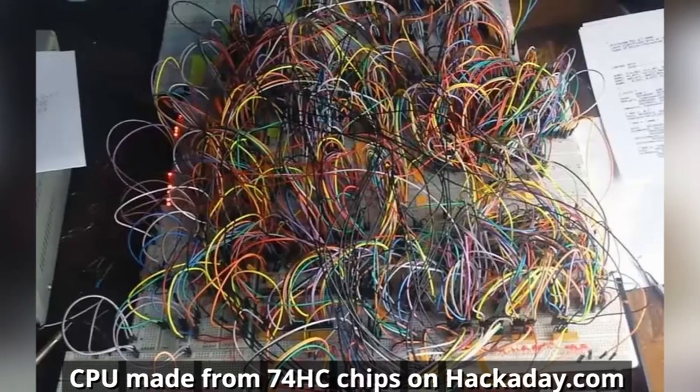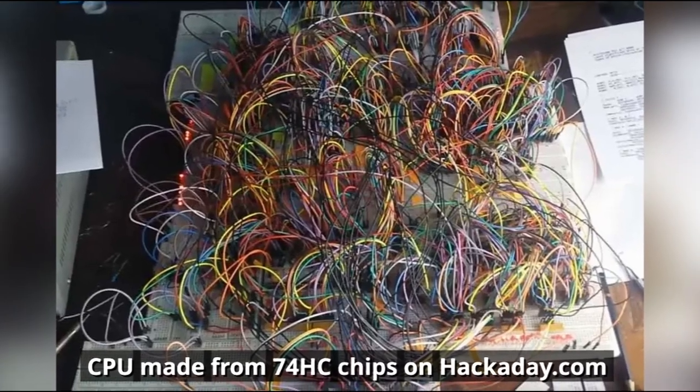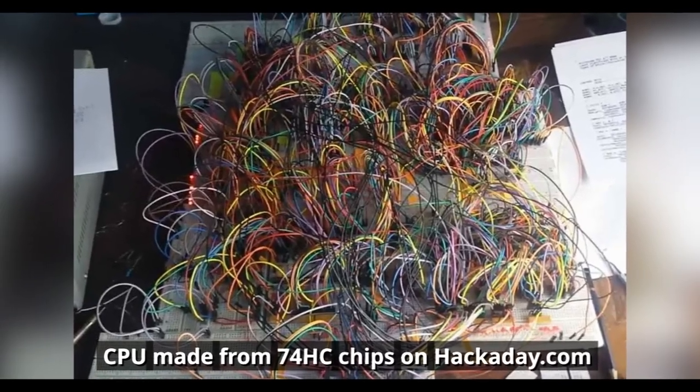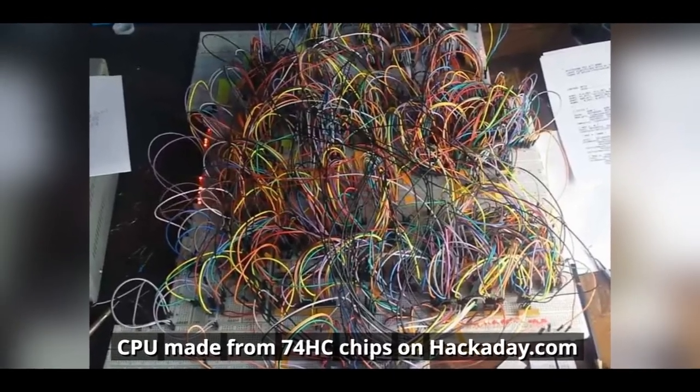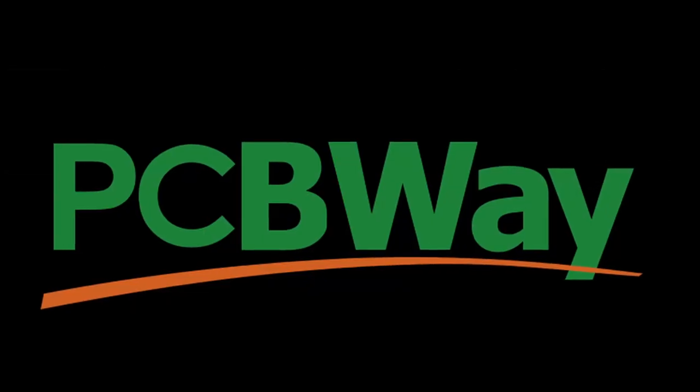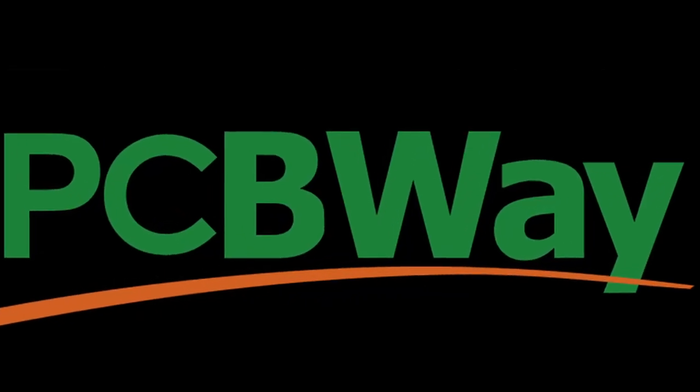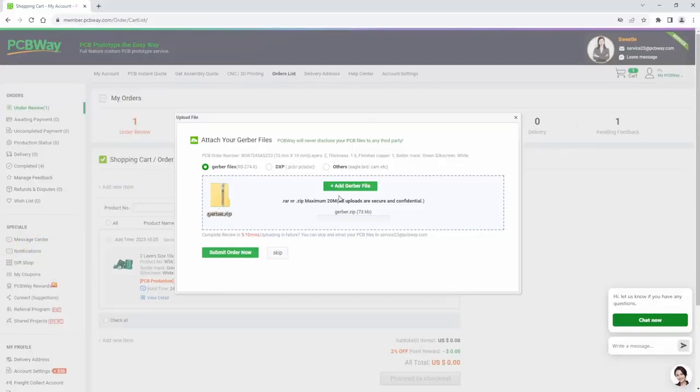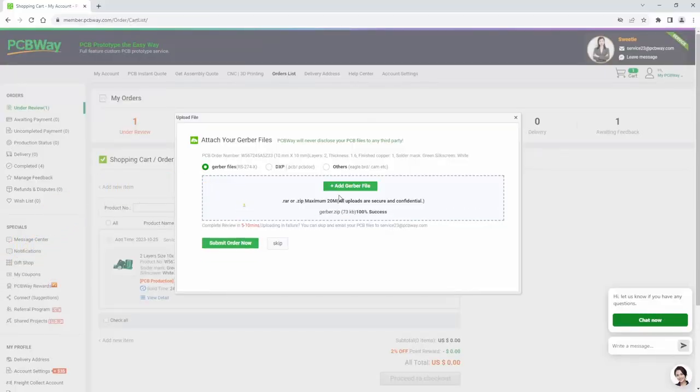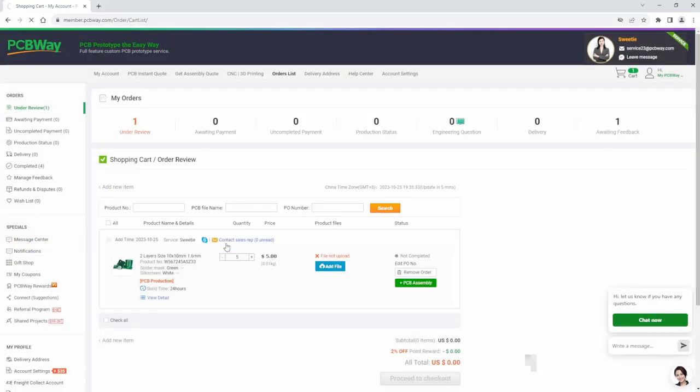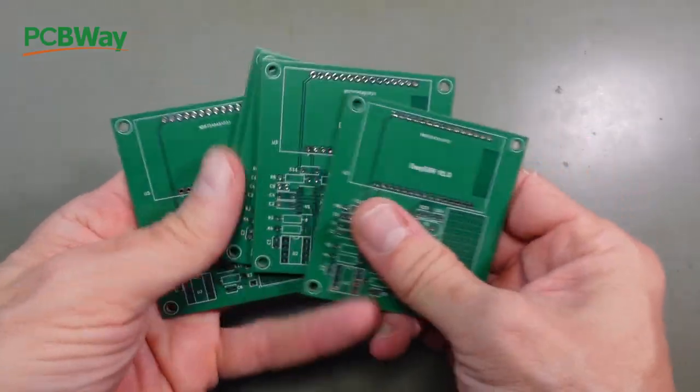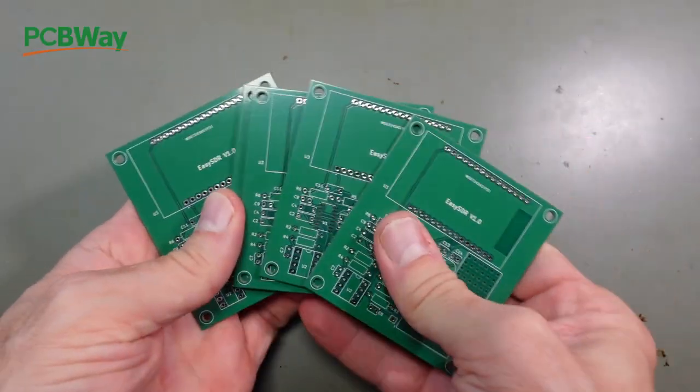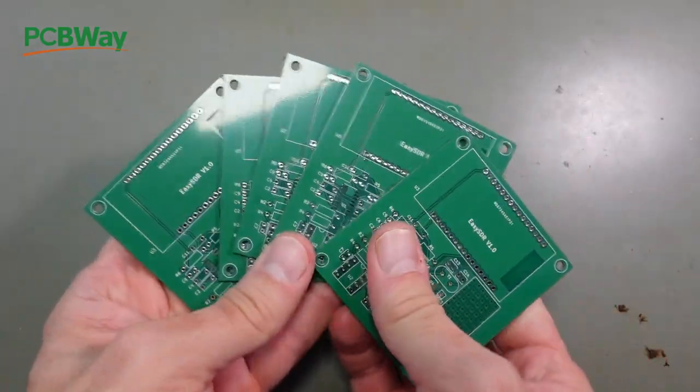However I wanted a reliable and durable solution so I got a PCB from PCBWay. I just uploaded the Gerber files to their website, submitted the order and a few days later I received these five high quality PCBs. They only cost $5.